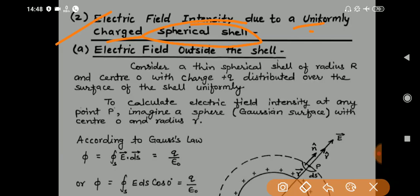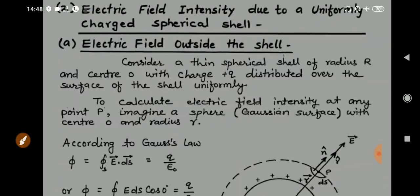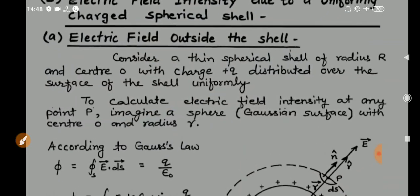The three cases are: first, outside the spherical shell; second, inside the spherical shell; and third, at the surface of the spherical shell. We will go through the derivation one by one. First: electric field outside the shell.